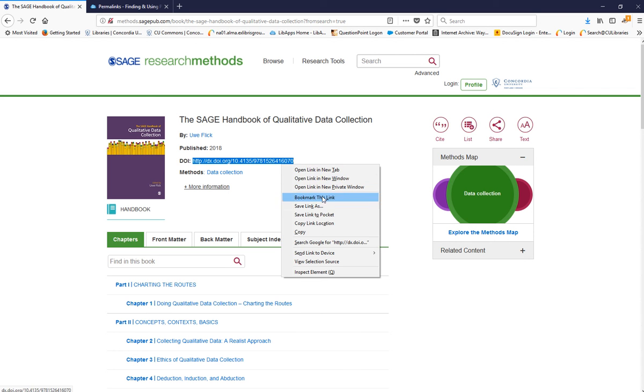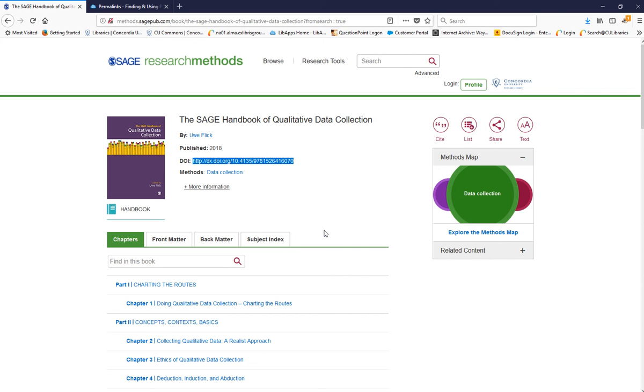Or you can right-click and select Copy. Then you can paste the link in a discussion board, document,